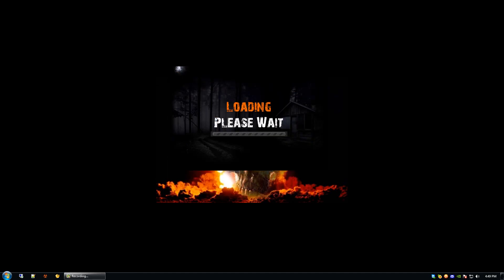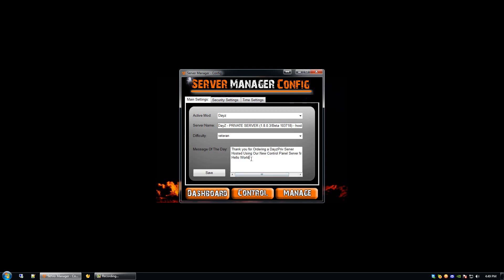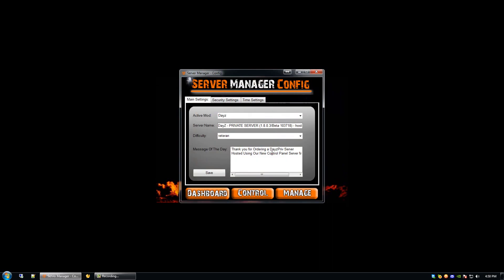We are now configuring our settings for the DayZ server. We have our server name, our current difficulty, and our message of the day. It's important to note that these three lines are all different lines in the message of the day. For example, if we were to erase 'hello world' and save, we now only have two lines in our message of the day.